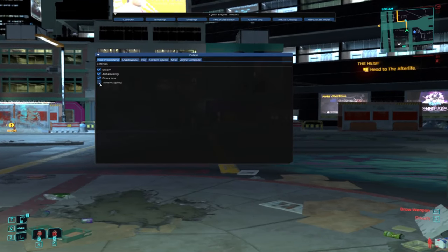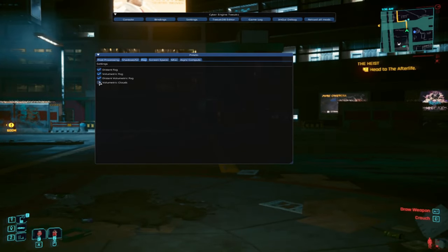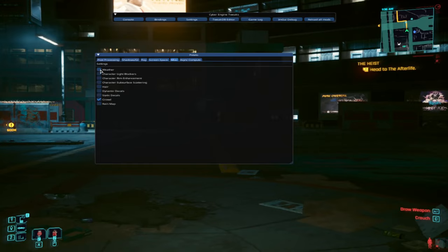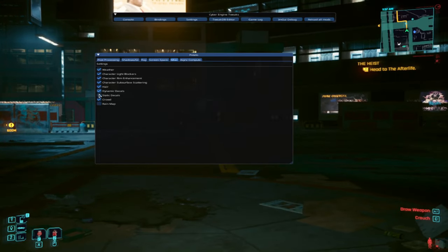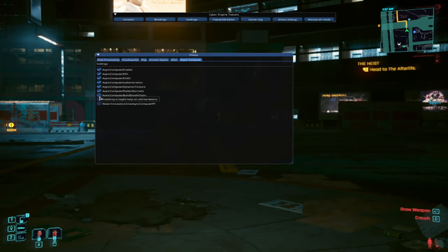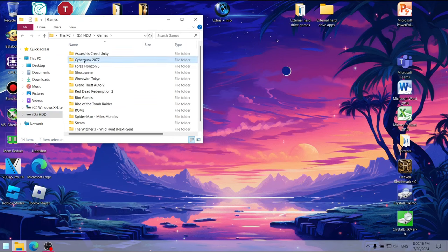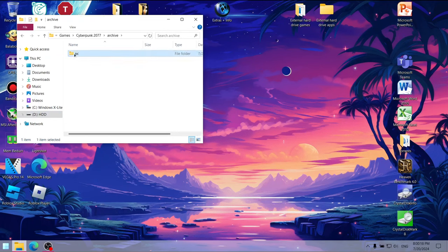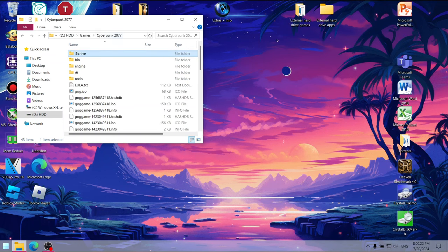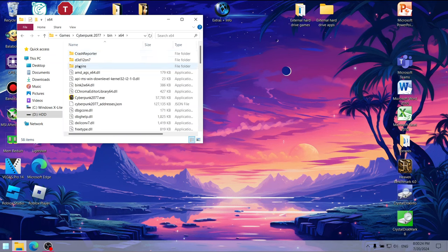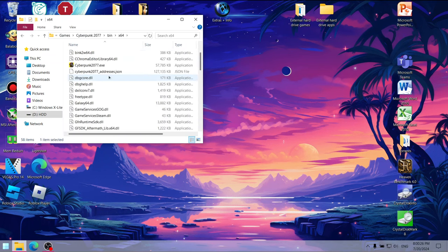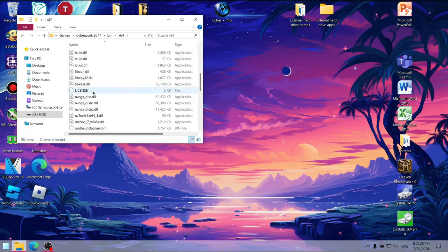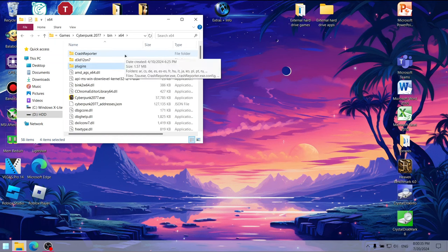And guys, if you want to revert the changes from the mods, all you need to do is re-enable all the options in the More Graphics Options Mods menu, then close the game and go back to the games folder. There, go to archive, PC, and delete the mod folder. Then go back and go to bin, x64, and delete the plugins folder, the global.ini, license, and version.dll files.